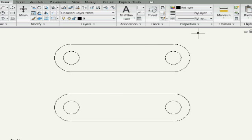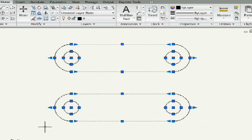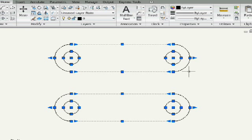So on the screen, I have two slots. They are actually identical. I'm just going to highlight these so you can see. They're made up of individual lines, arcs, and circles.